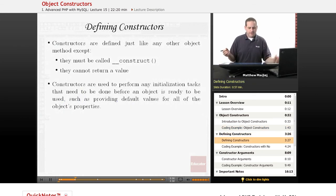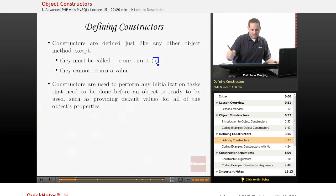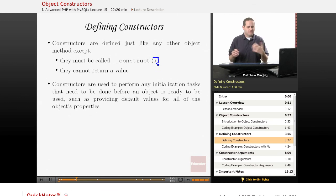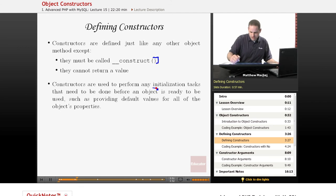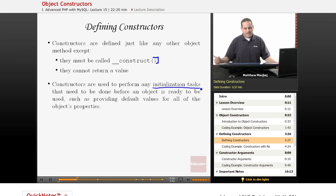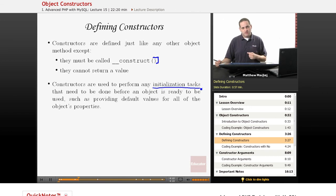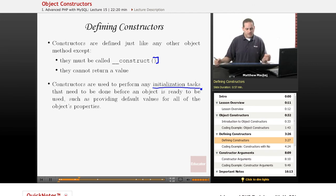So constructors can be defined just like any other object method. As we mentioned, they have to have this specific name to be called automatically. One thing they can't do is return a value. But as far as methods go, they can do pretty much the same thing as other object methods and functions — they can accept parameters and perform operations. Typically, a constructor is used to perform initialization tasks that need to be done before an object is ready to use. When you have properties defined in an object, you can use the constructor as an opportunity to set default values or perform some other advanced functionality needed before a user can really use that object.